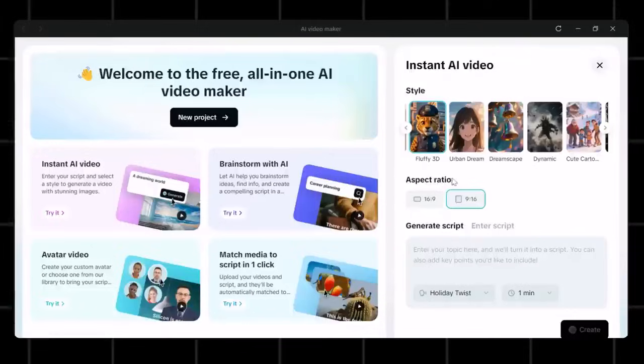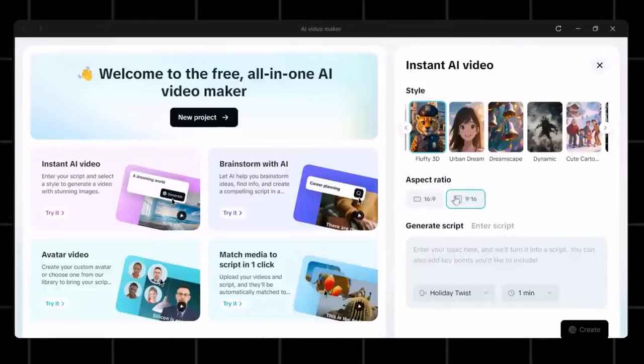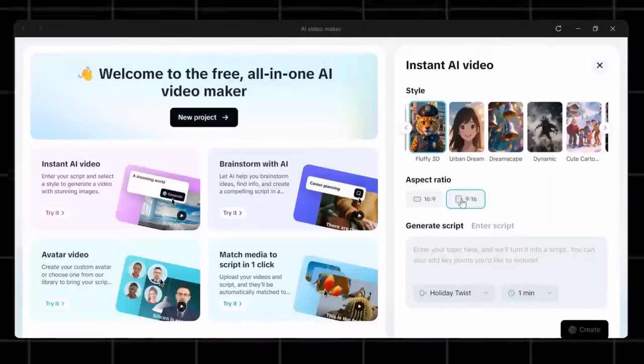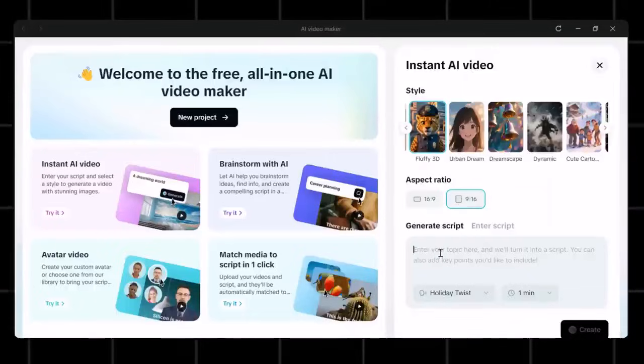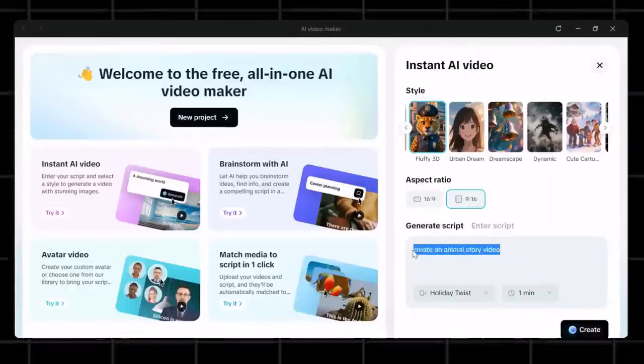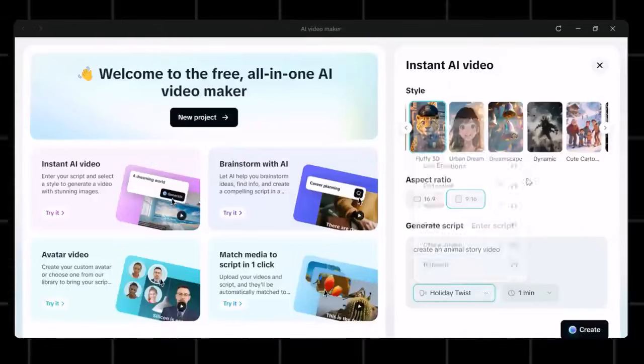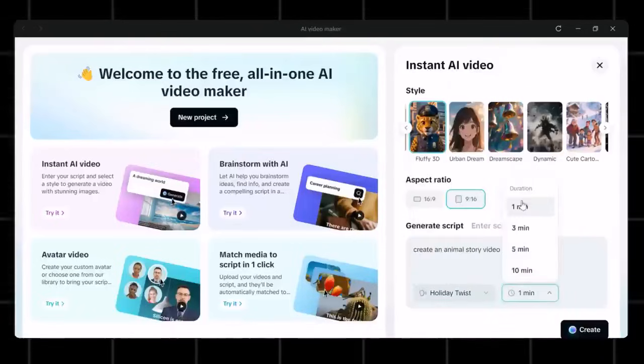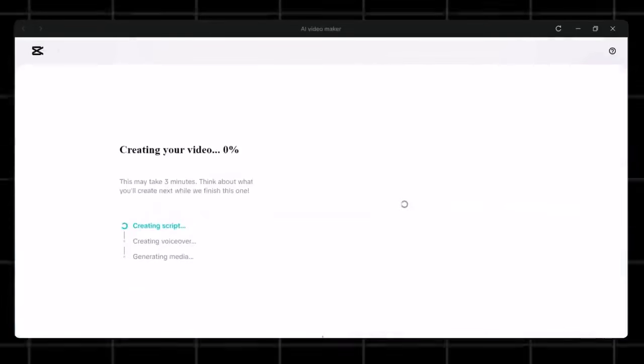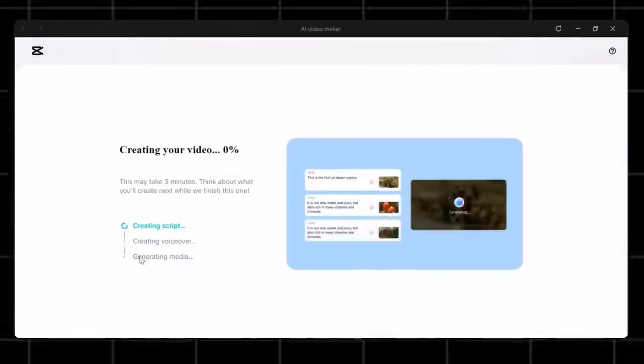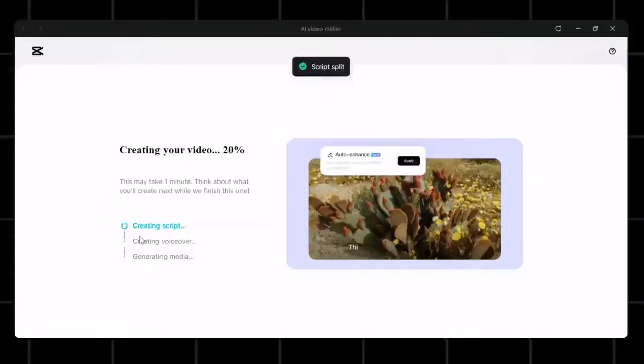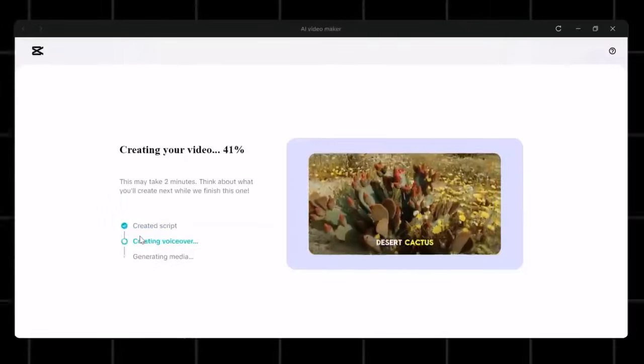Now select it and then choose your video aspect ratio. If you want to create short video, then choose 9:16, otherwise choose 16:9. Now add your script. For script, you have two options, either add your script or generate it right from here. I don't have any script with me, so I will give topic to CapCut AI so it can generate the script for me.